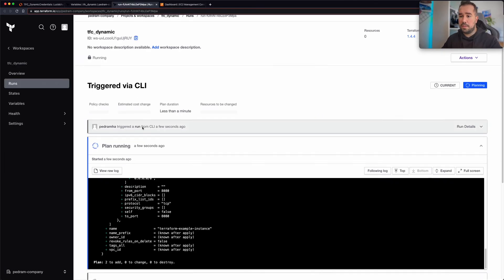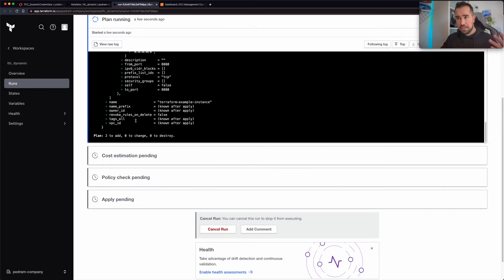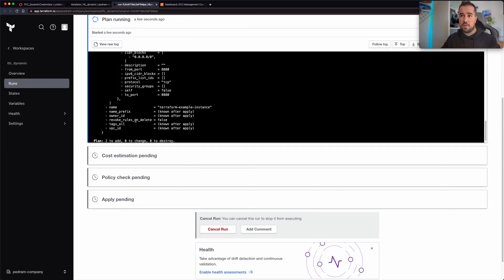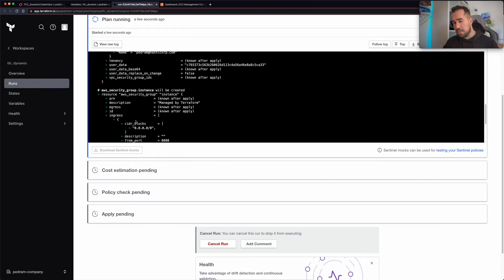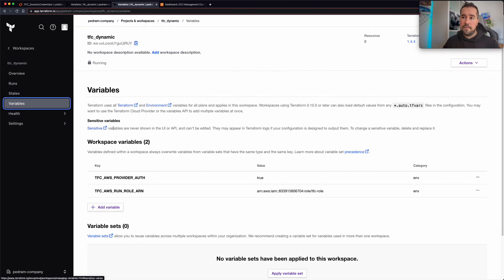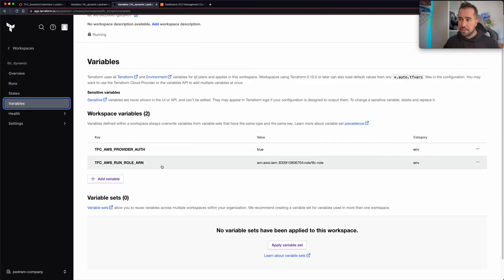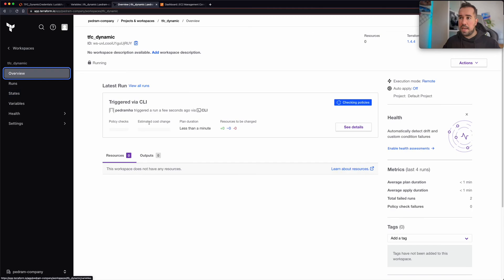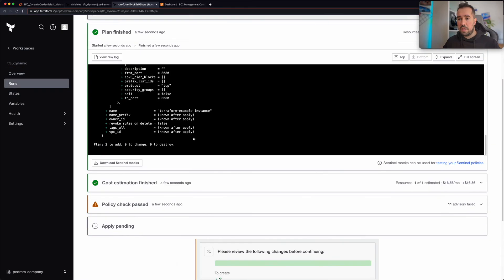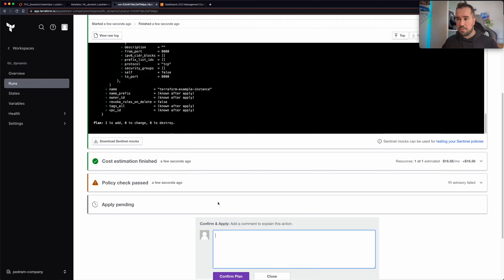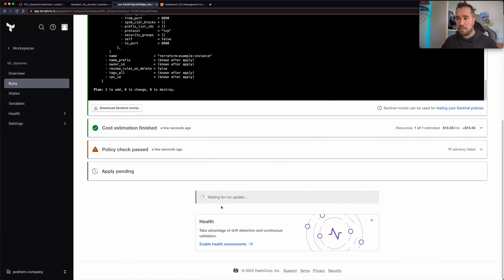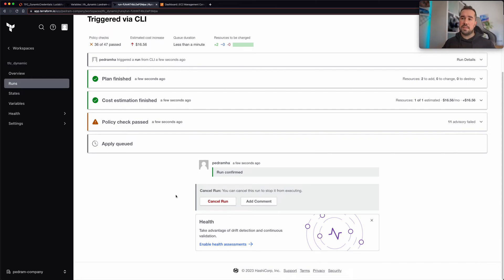All right, so perfect. So now as you can see here, a Terraform plan has done its part. It means that Terraform was able to establish a connection to our cloud provider. As you saw, we only have these two variables, we don't have any additional variables. Now I'm going to click on confirm apply to basically apply this to see if our EC2 instance gets finally up and running.